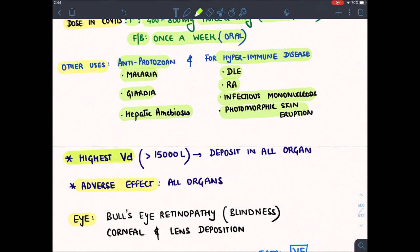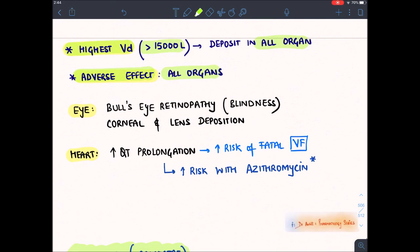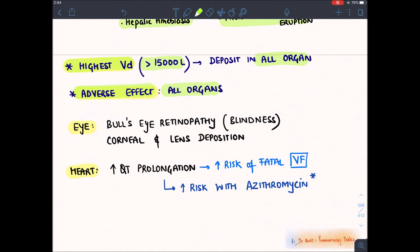Hydroxychloroquine has the highest volume of distribution among all known drugs — around 15,000 liters — meaning it deposits in various organs. As it deposits in various organs, it produces toxicity in all organs.